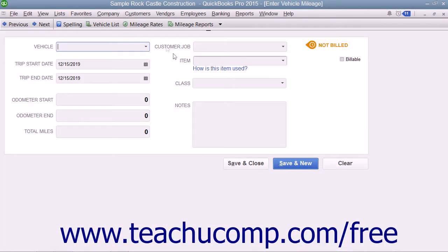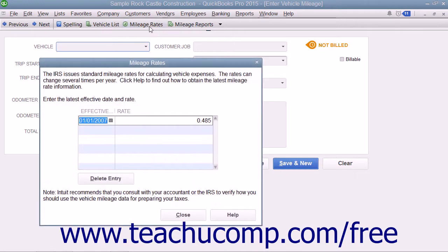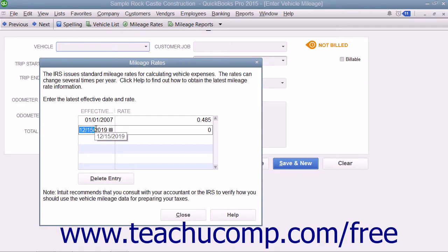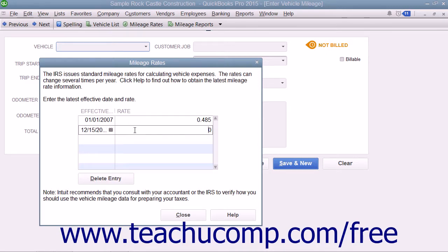Also, note the Mileage Rates button at the top of the Enter Vehicle Mileage window. If you click this button, you will be presented with the Mileage Rates dialog box. Here you can input the most recent effective date of the Federal Mileage Rate into the column available. Then set the rate into the Adjacent Rate column next to the specified date.